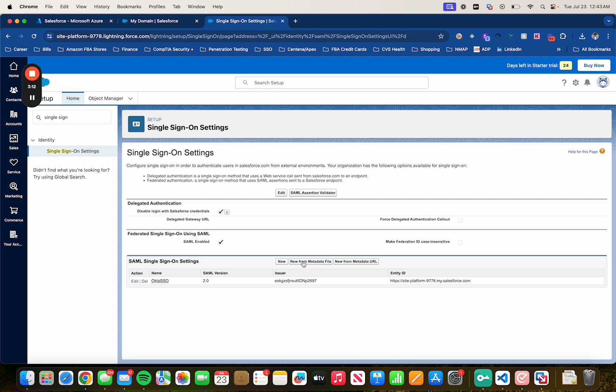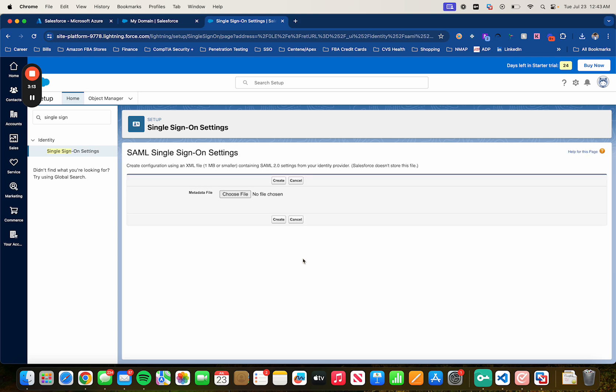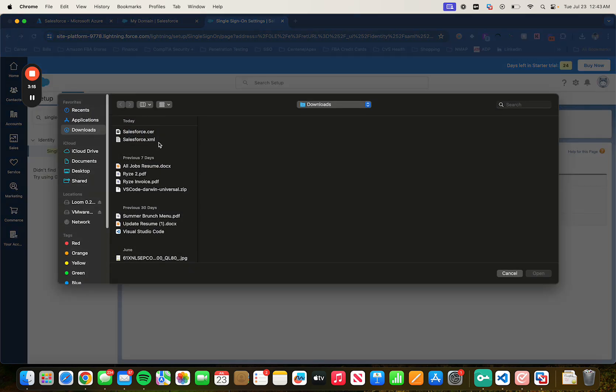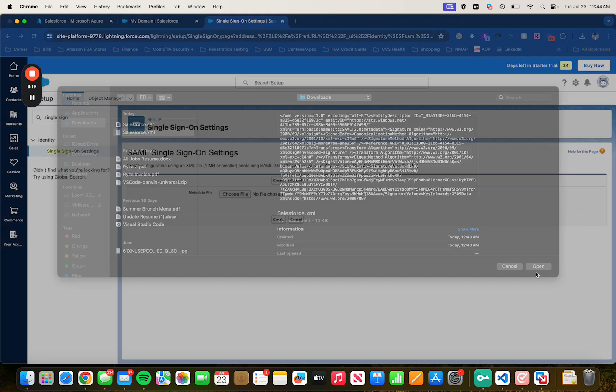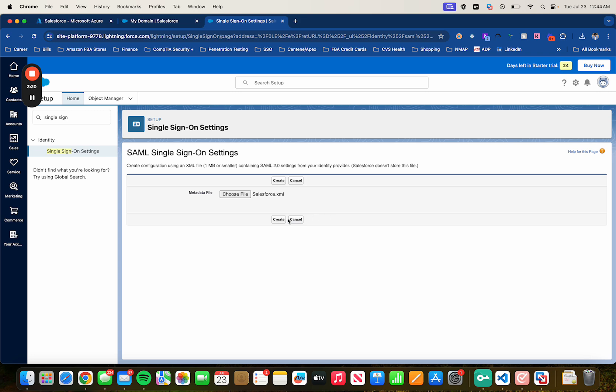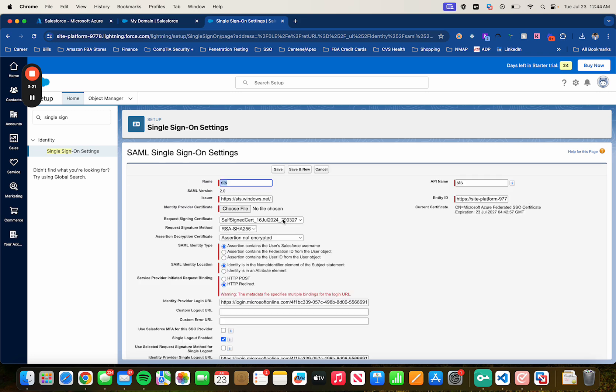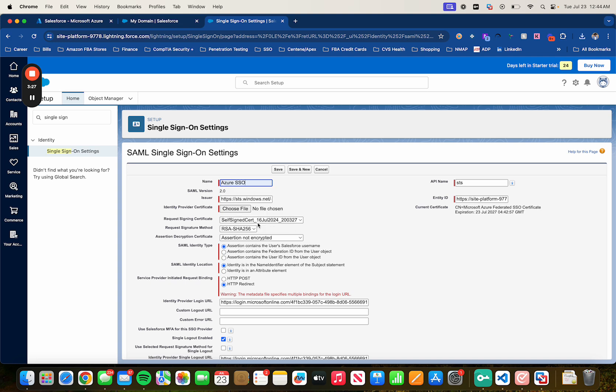Then click on New for a metadata file. Click on Choose File and select the XML file that we just downloaded previously. Click on Open. Create. Alright, let's change the name to something more recognizable. Let's put Azure SSO. Same thing over here.